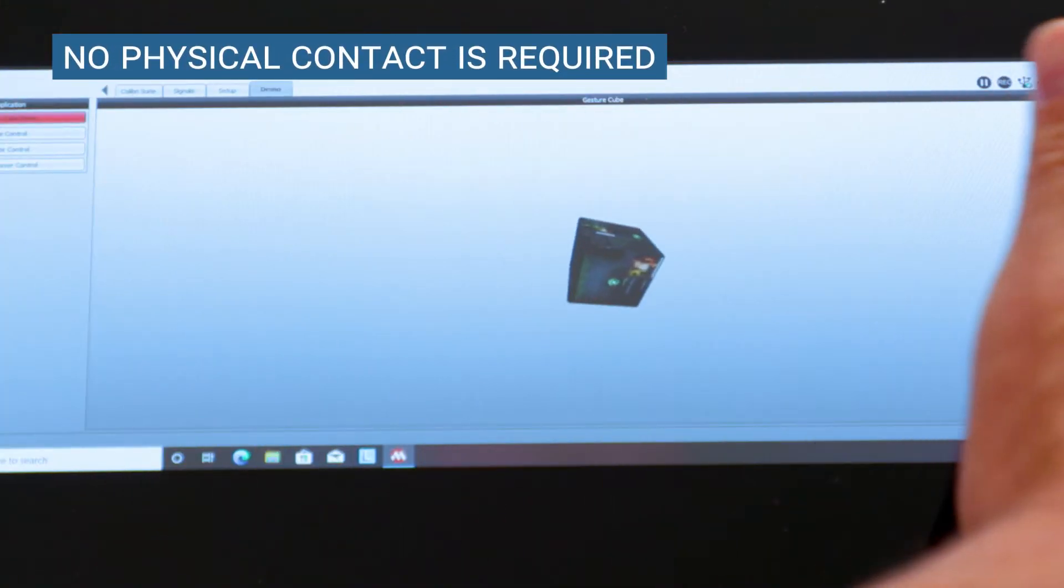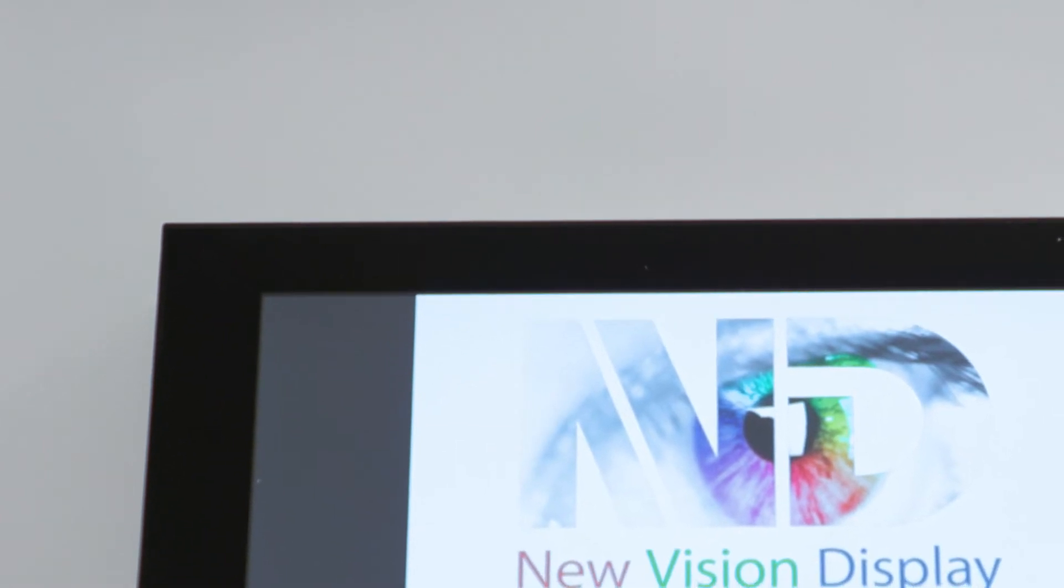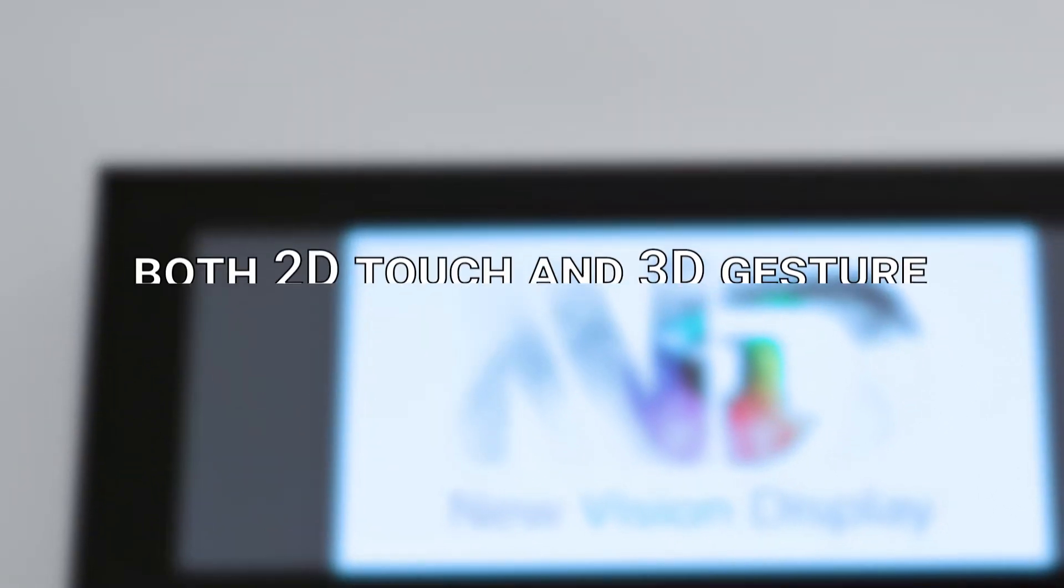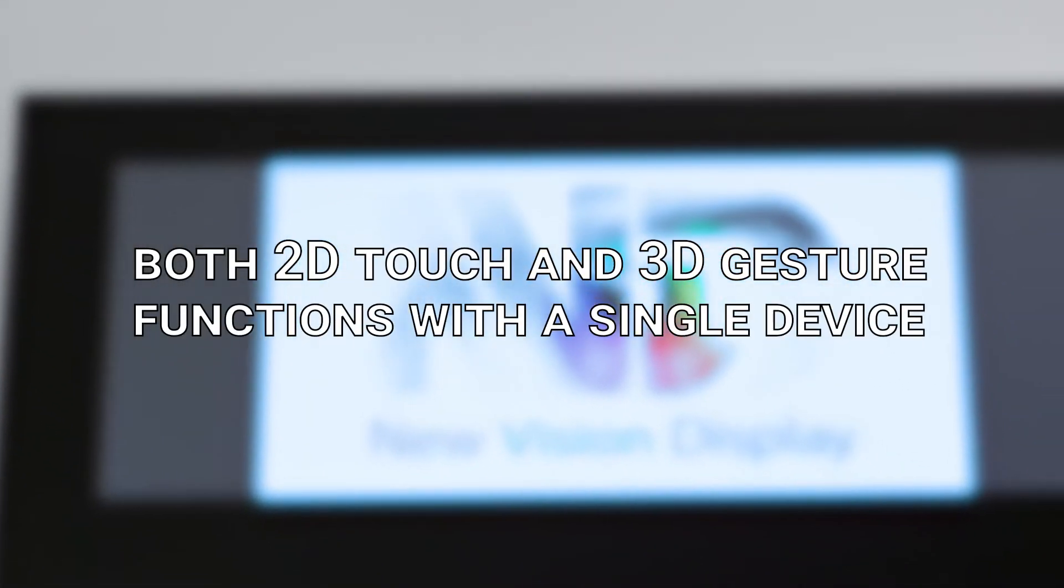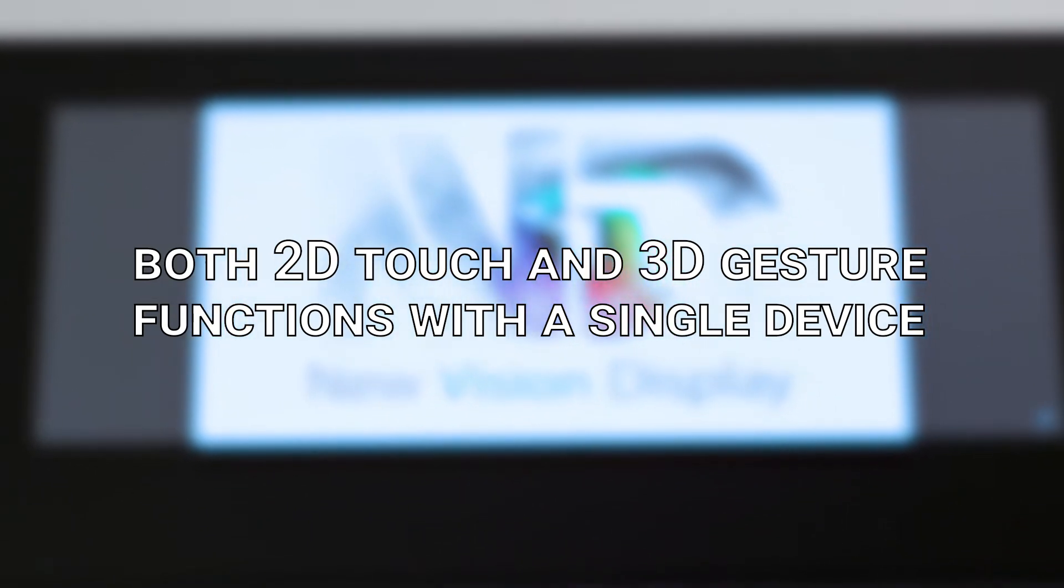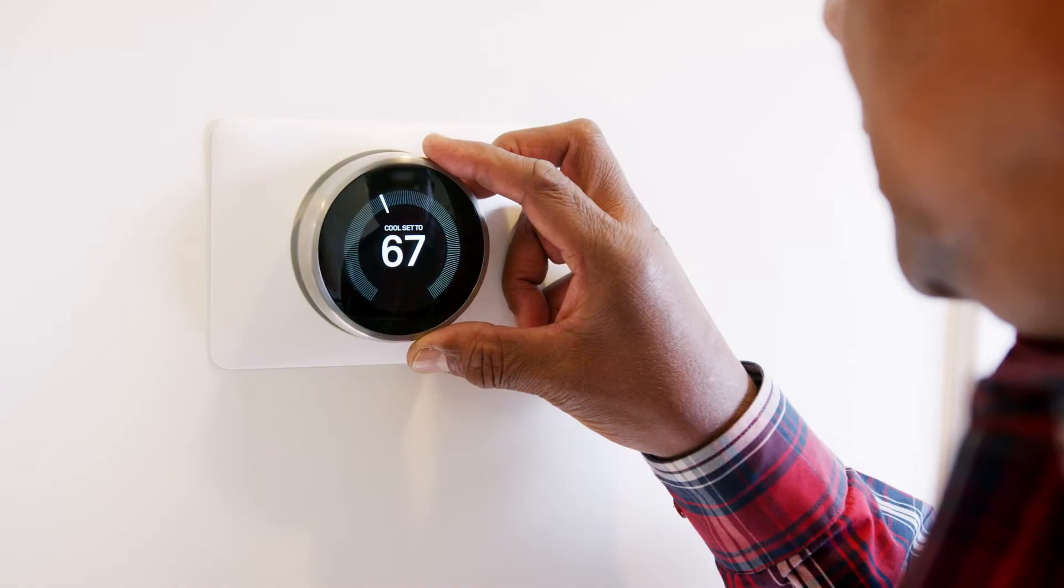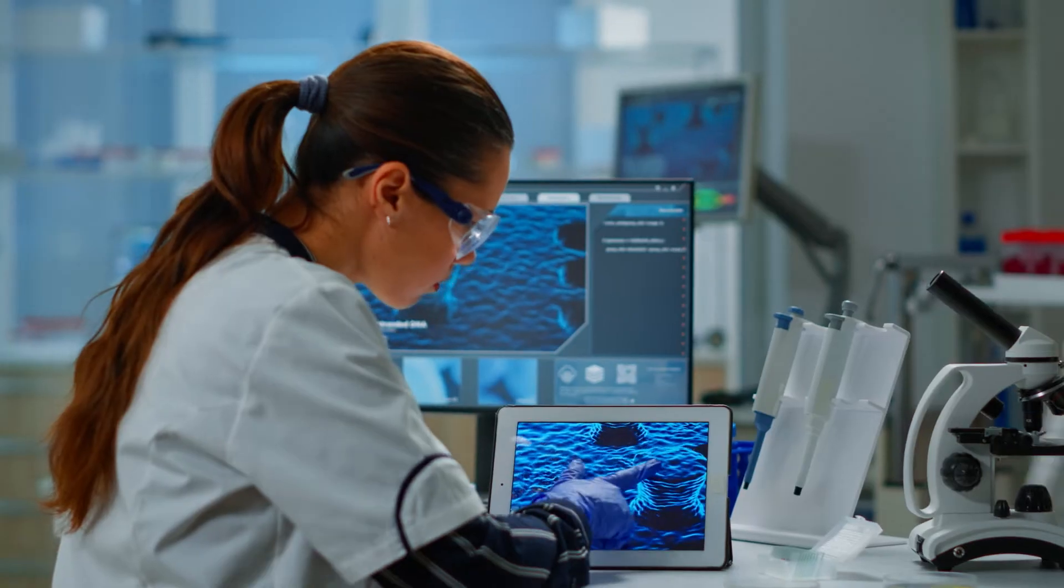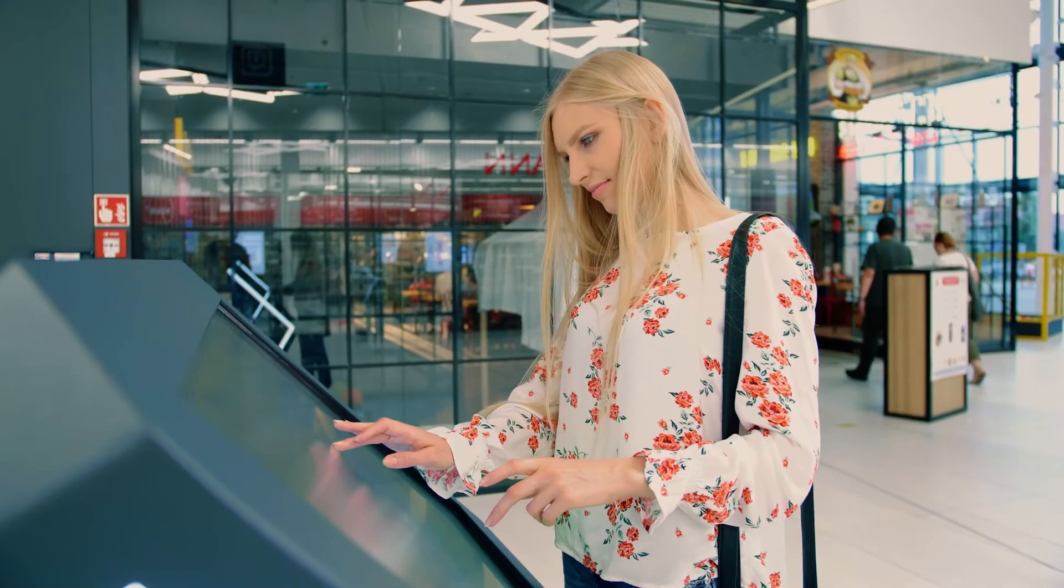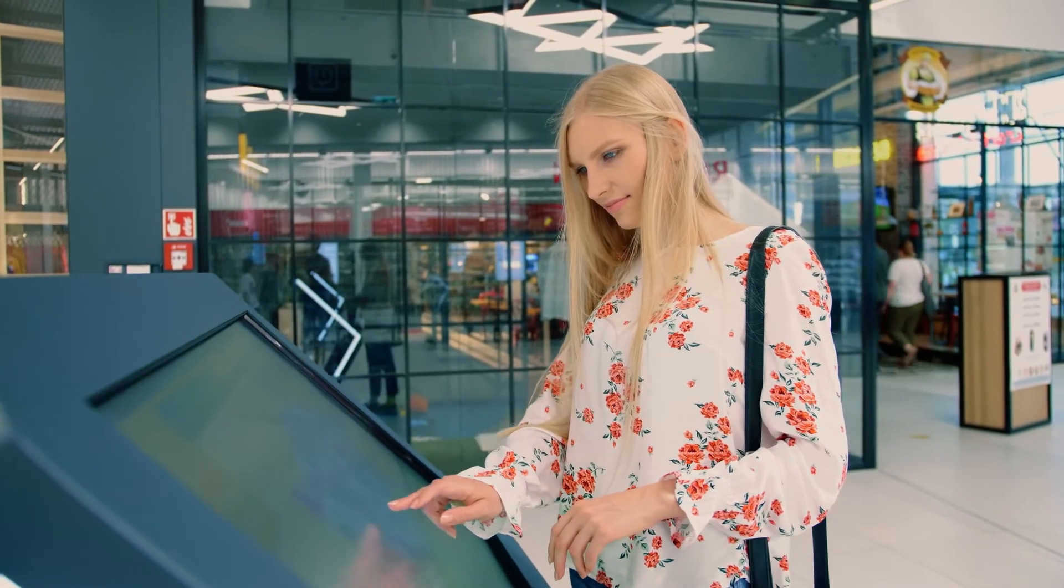As shown in this demonstration, NVD can achieve both 2D touch and 3D gesture functions with a single device. An excellent solution for automobile infotainment centers, smart home electronics, and medical devices, as well as public displays where disease transmission is a concern.